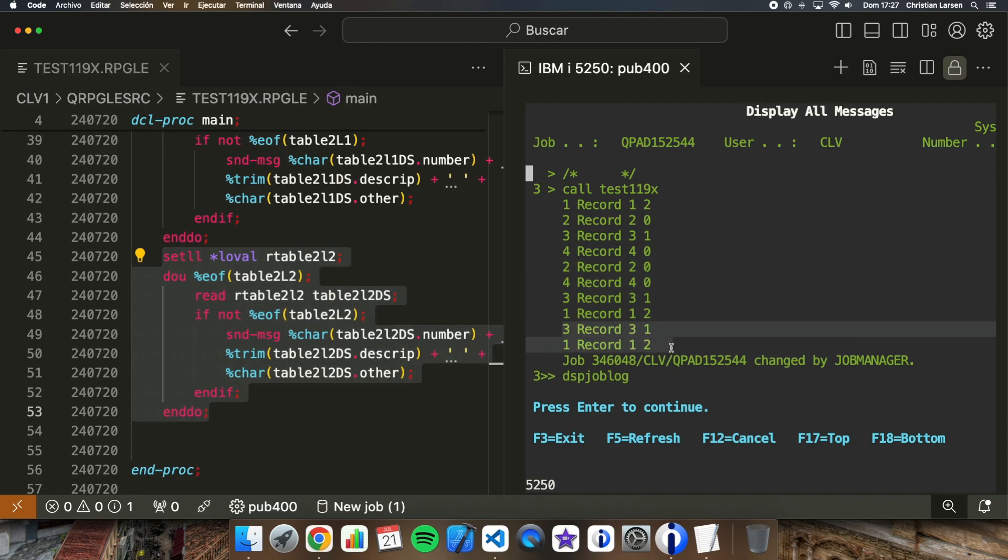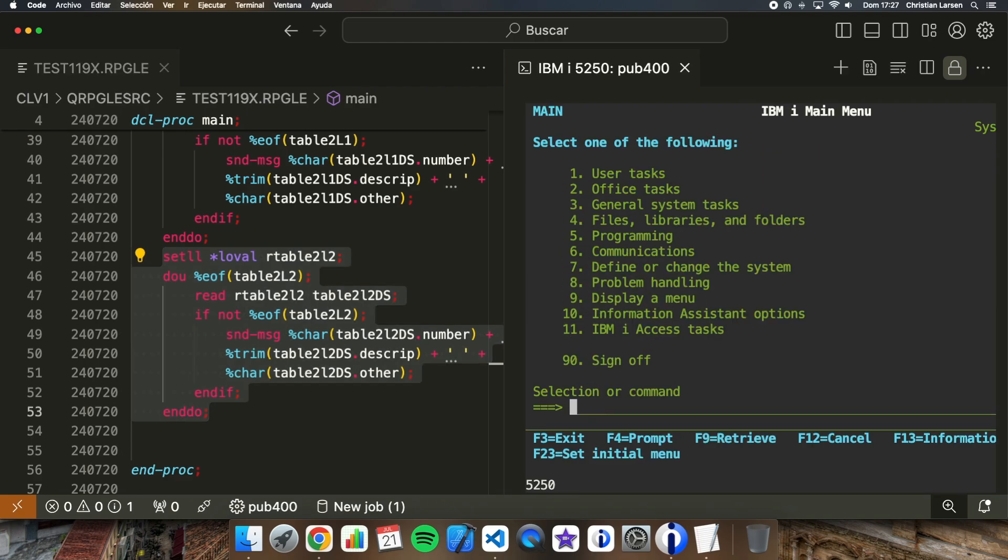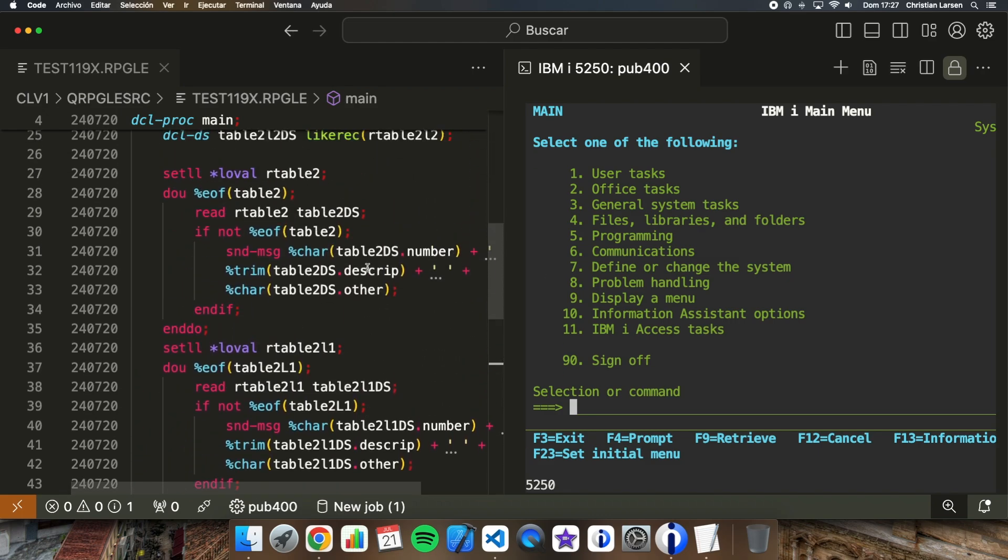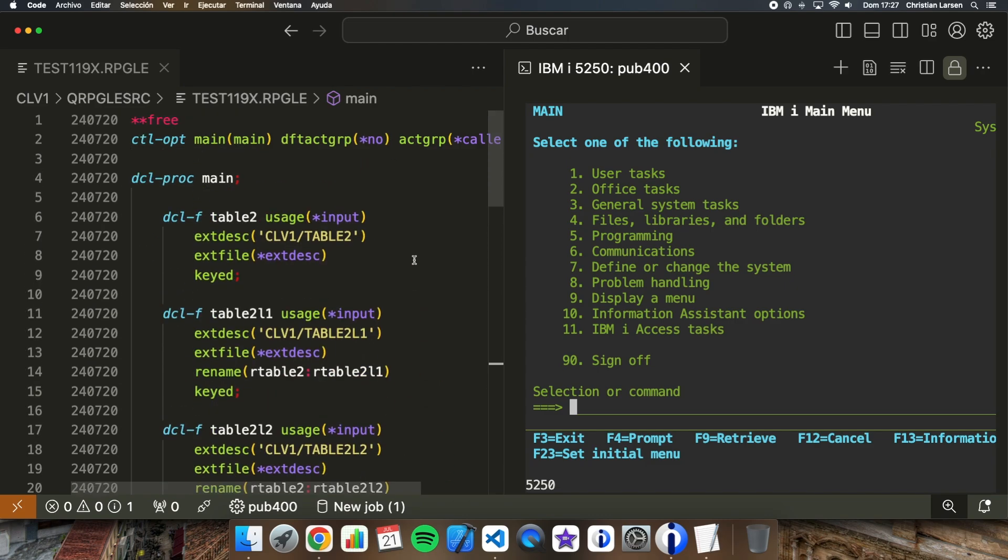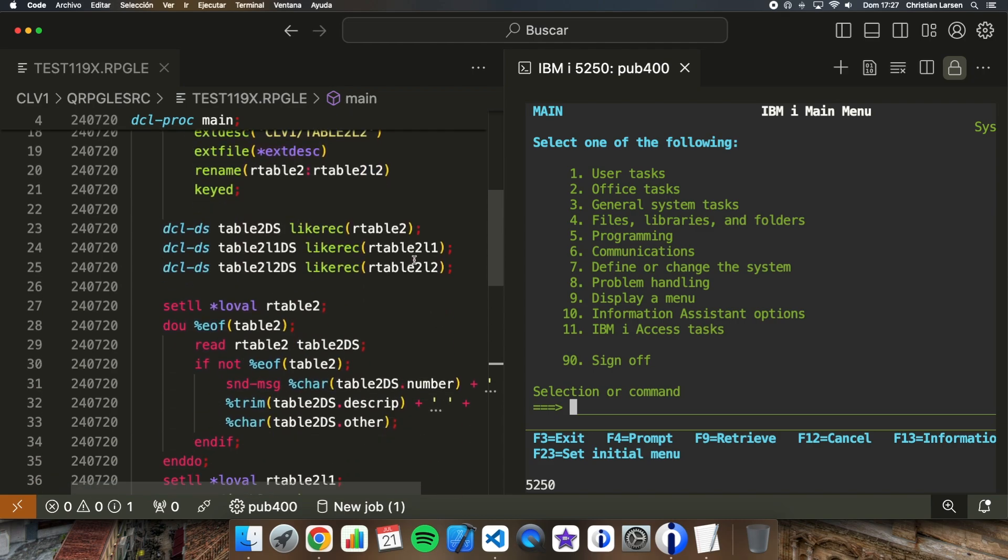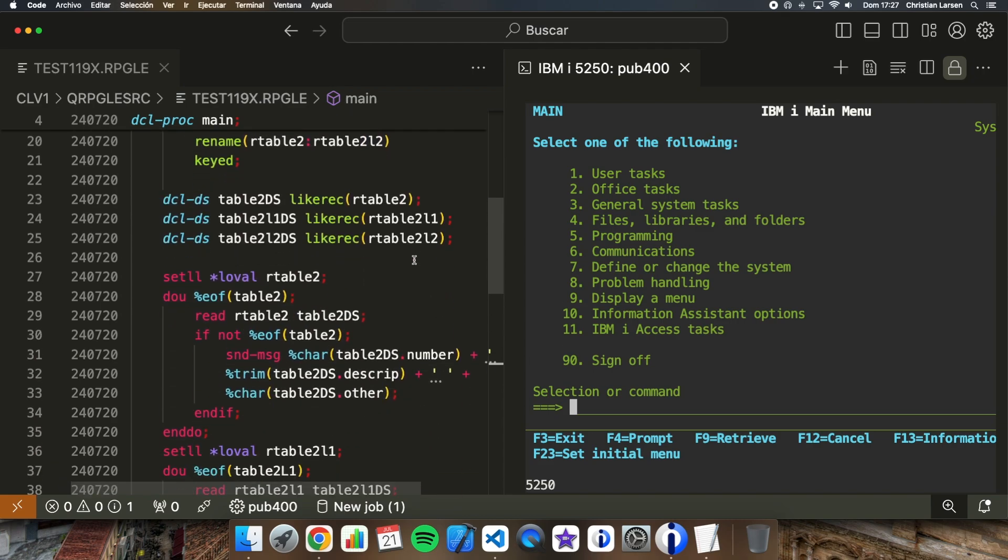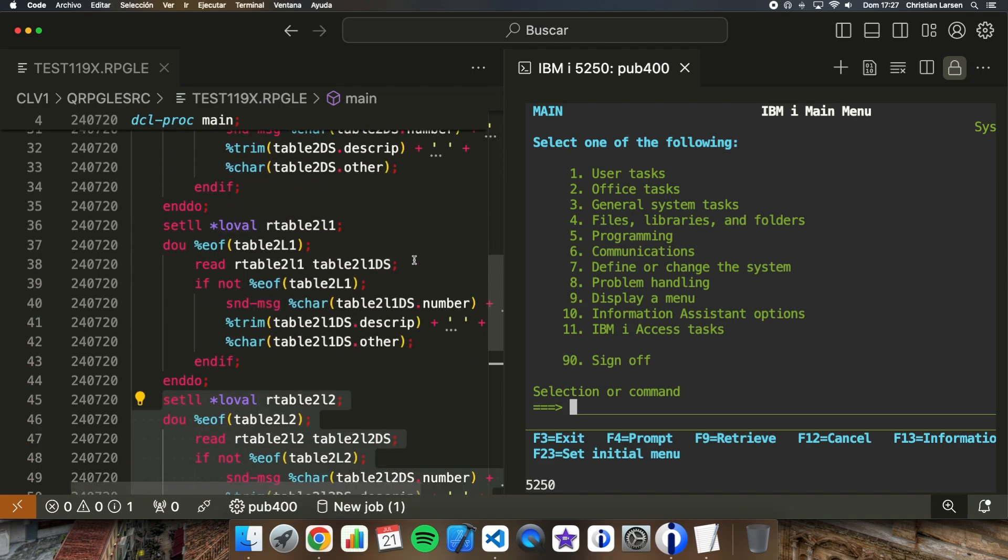So as you have seen, the program is reading the files correctly. We don't need to use SQL for using SQL tables or using SQL views or the indexes. We can use native operations with no problem in all the cases.